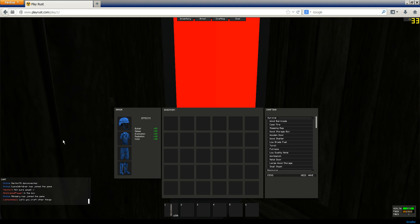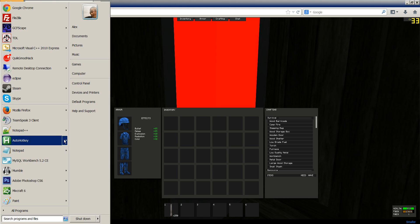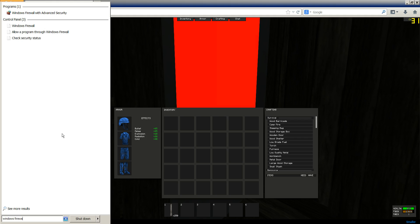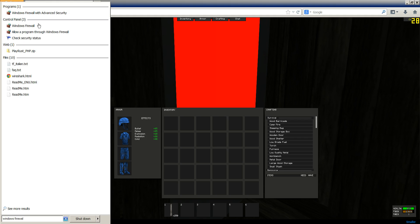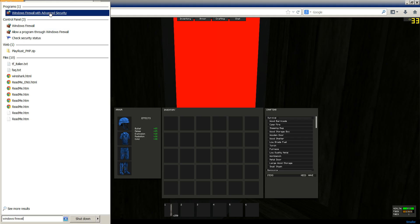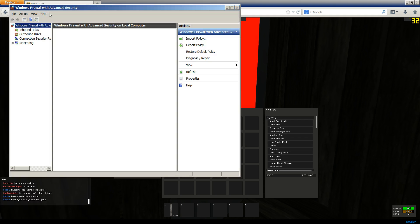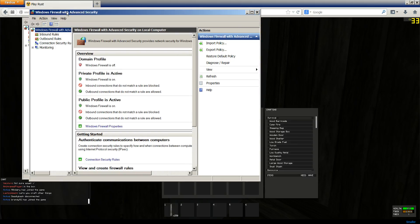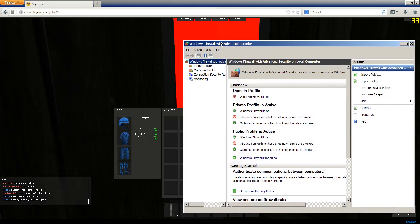So first what you're going to want to do is open Windows Firewall with advanced security. I'm not sure which OSes this will work in. I'm using Windows 7.